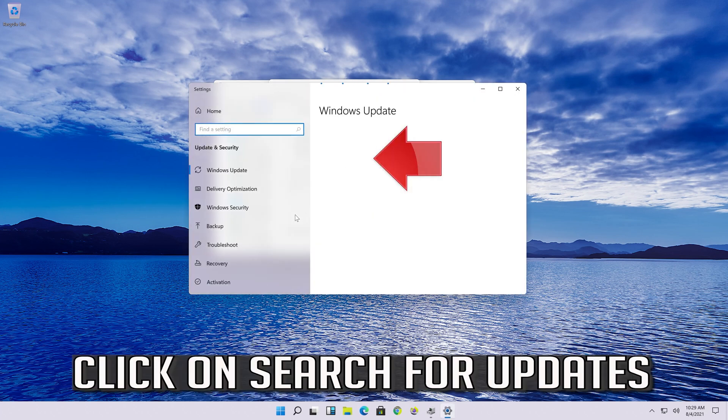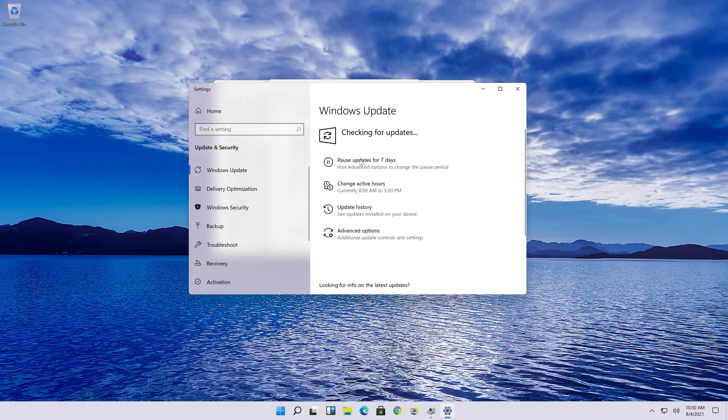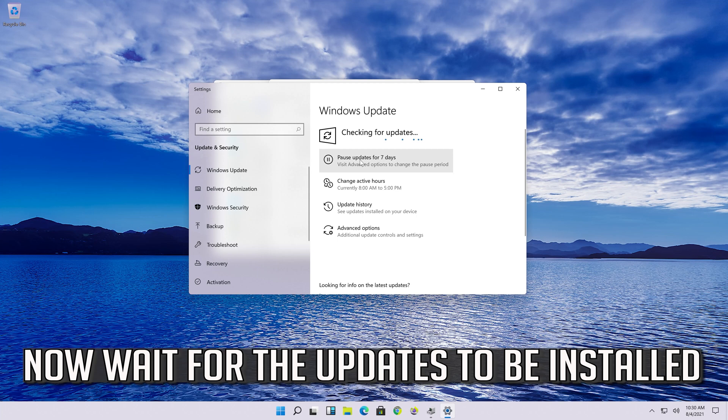Click on Search for Updates and wait for the updates to be installed.